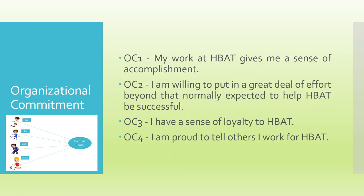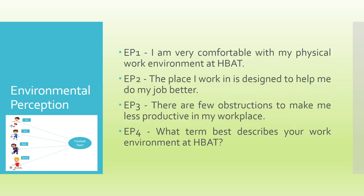Organizational commitment: OC1 is my work at HBAT gives me a sense of accomplishment. OC2, I am willing to put in a great deal of effort beyond that normally expected to help HBAT be successful. OC3, I have a sense of loyalty to HBAT. OC4, I am proud to tell others I work for HBAT. That is organizational commitment.